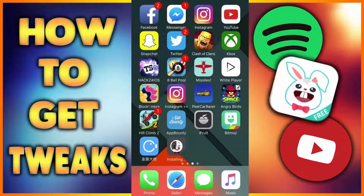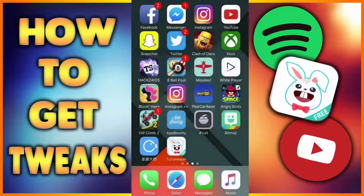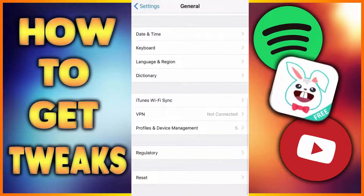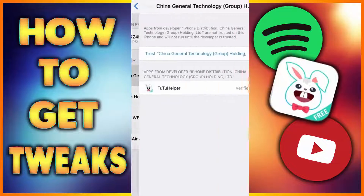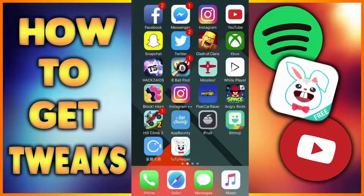Now, once you install it, it's gonna say that you cannot open it. So what you guys want to do is go to — let's wait for this pop-up first. There we go. See, untrusted developer. Now, you guys want to go to your Settings, General, scroll down to the bottom, Profile and Device Management, and you guys want to go to China. Accept it. And then go back to the app.